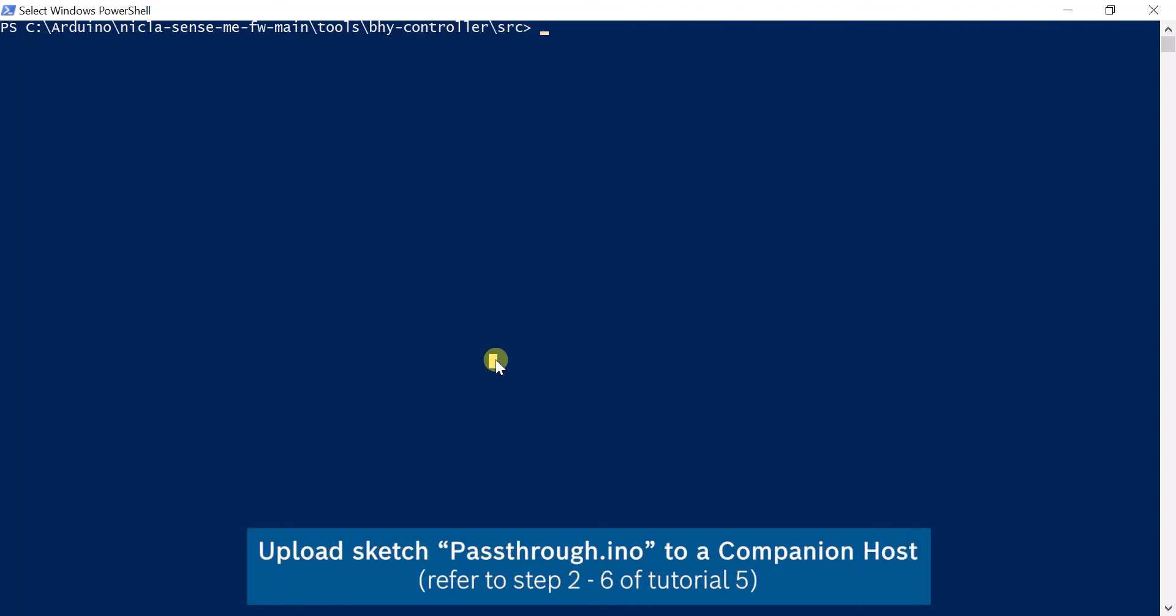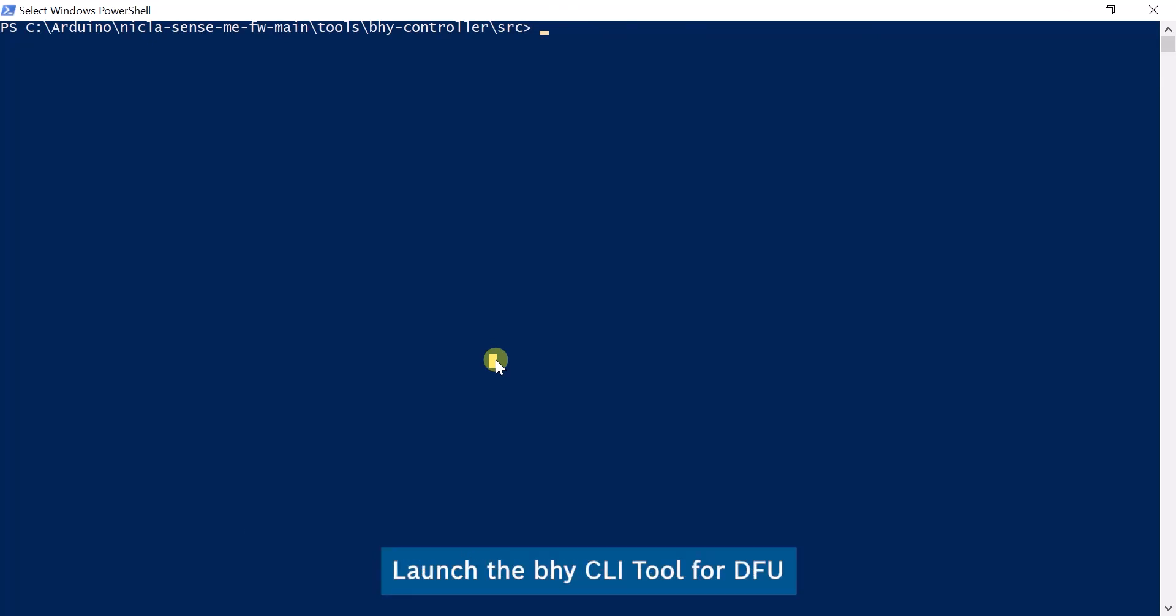Load the pass-through sketch to a companion board. Launch the BHY controller and follow the steps shown here.